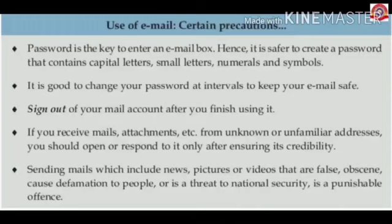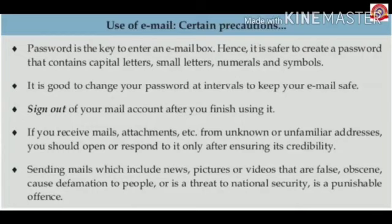Second, it is good to change your password at intervals to keep your email safe. Third, sign out of your mail account after you finish using it. Fourth, if you receive mails or attachments from unknown or unfamiliar addresses, you should open or respond to them only after ensuring their credibility — whether the news or the attachment is genuine or not.